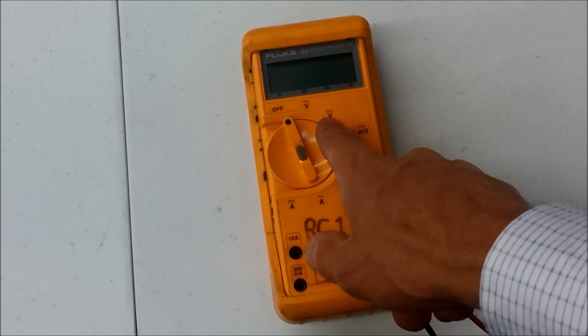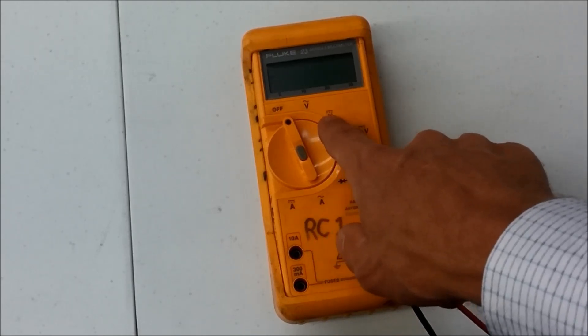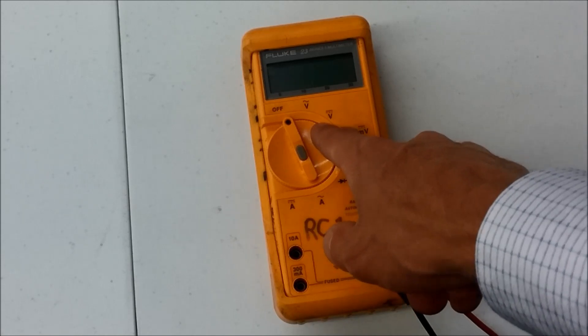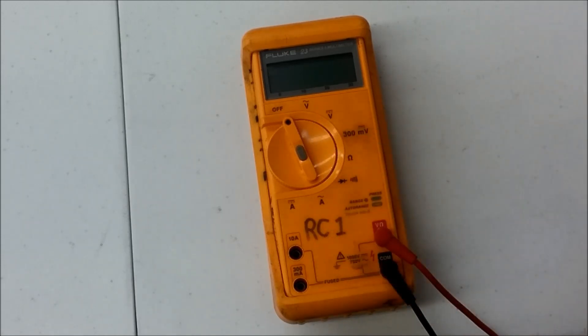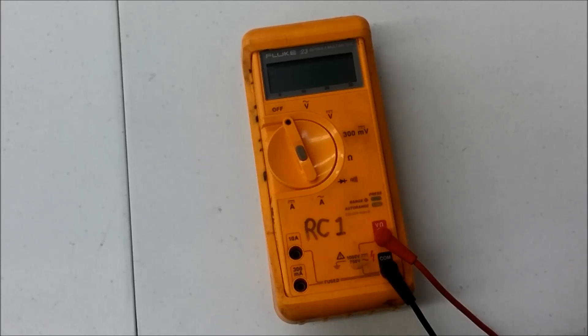And then the other V has the solid and dashed line above it. That's direct current. Any time you're dealing with a battery, you're dealing with direct current. Alternating current typically is something that comes from a generator.